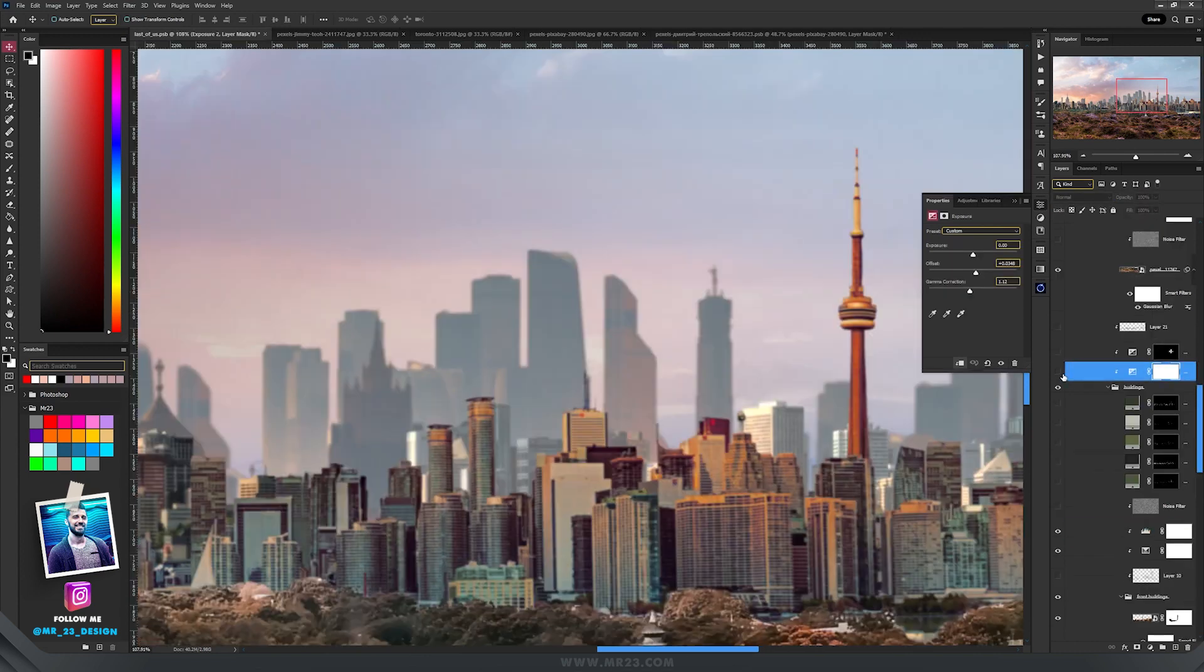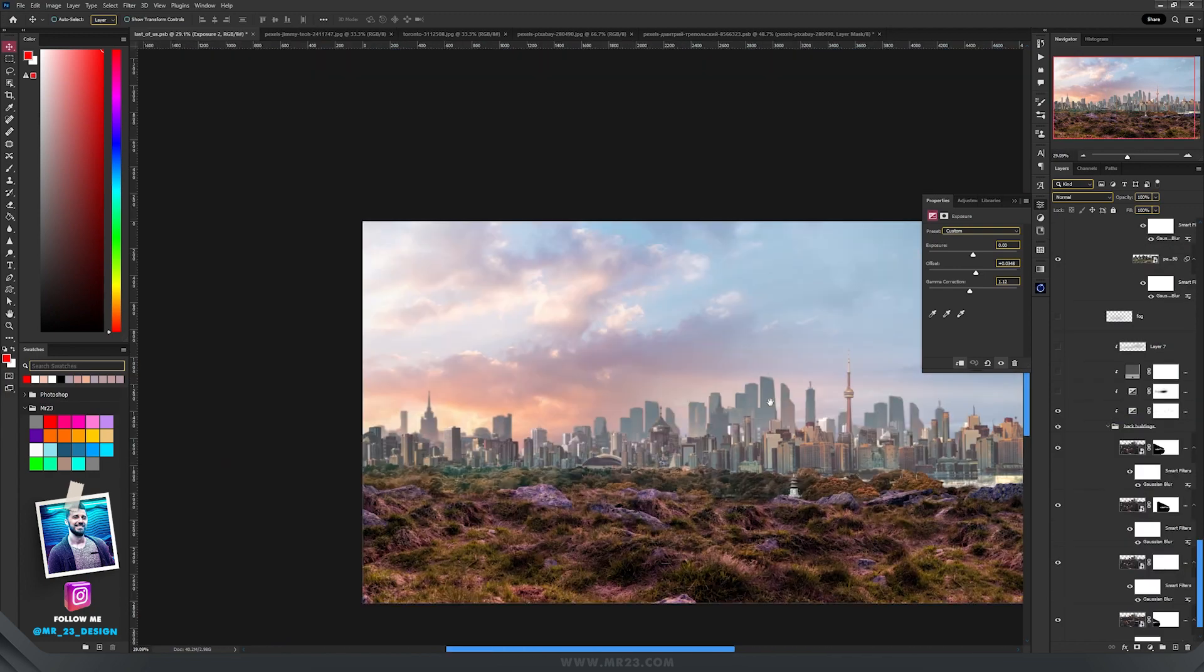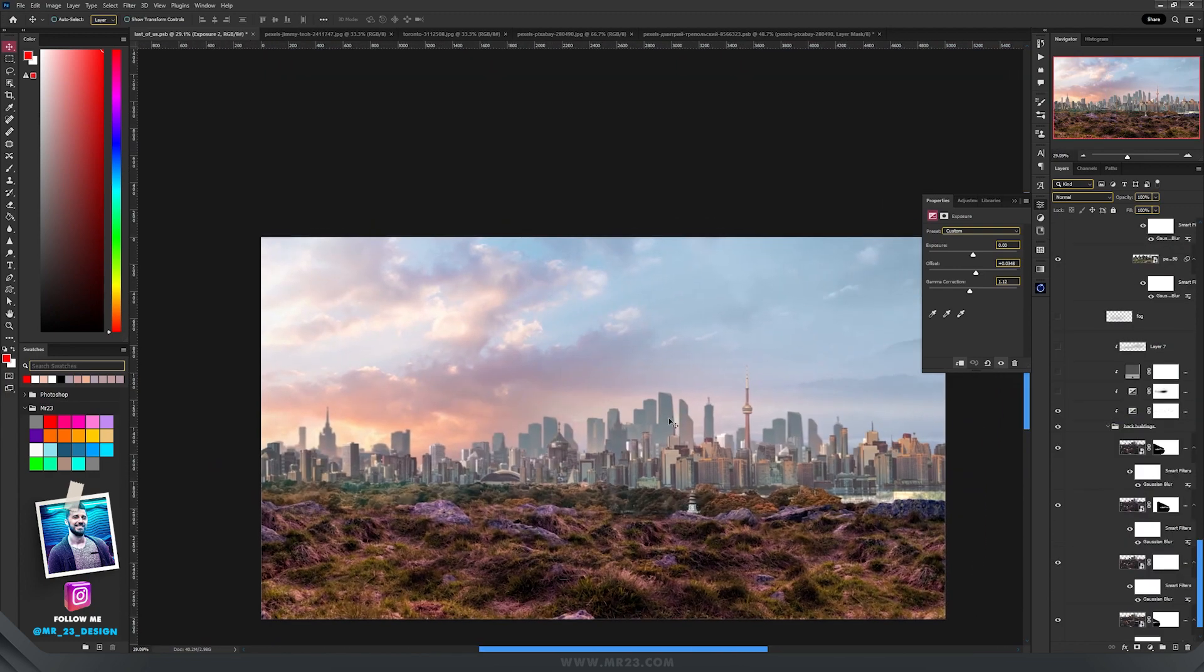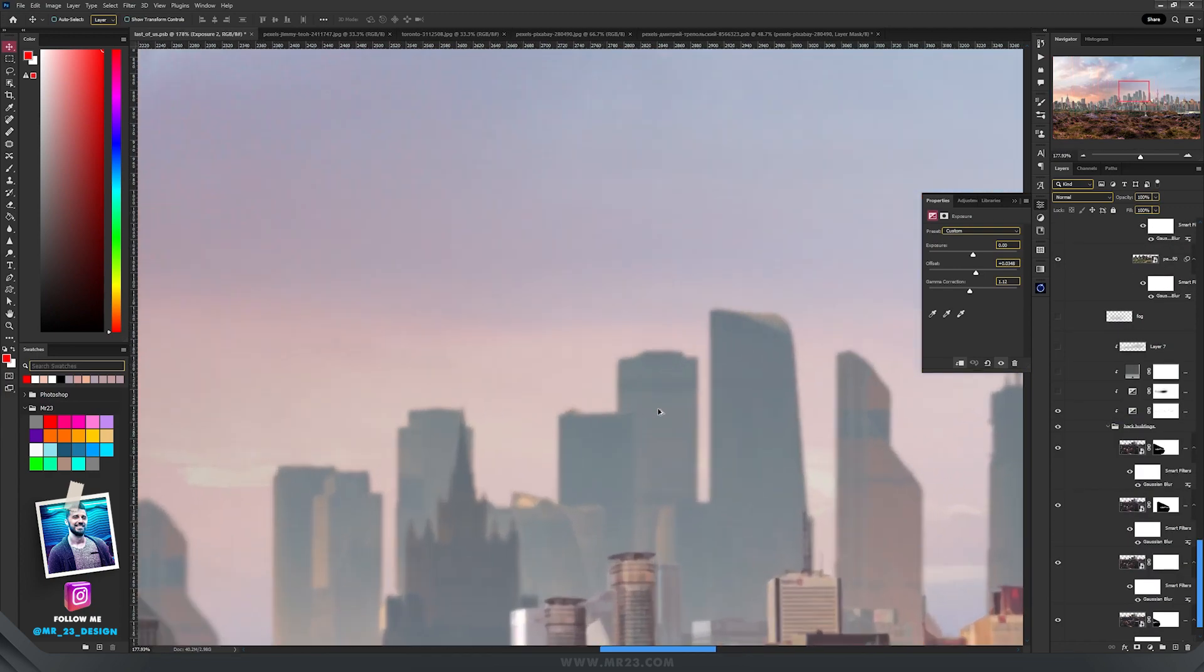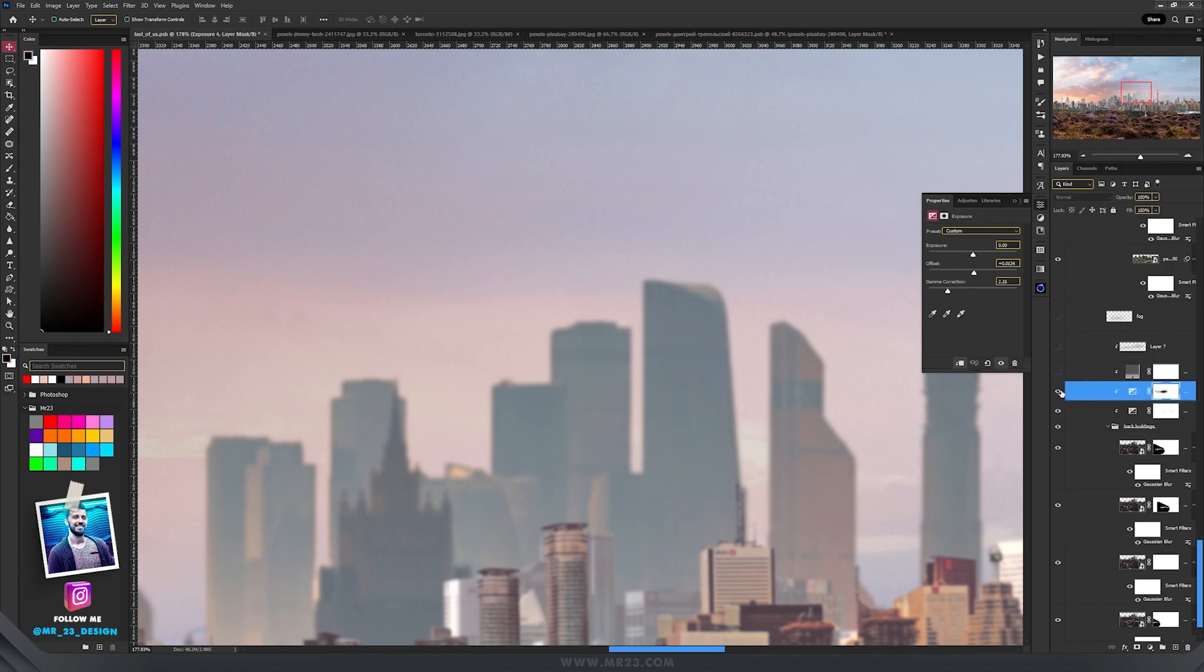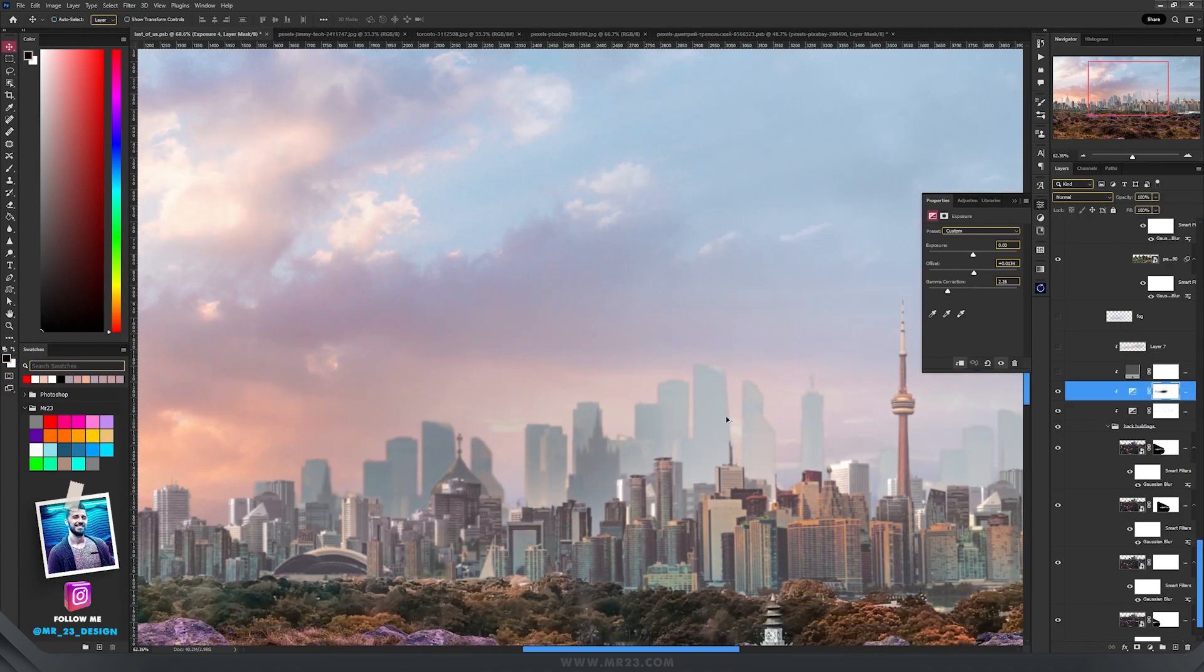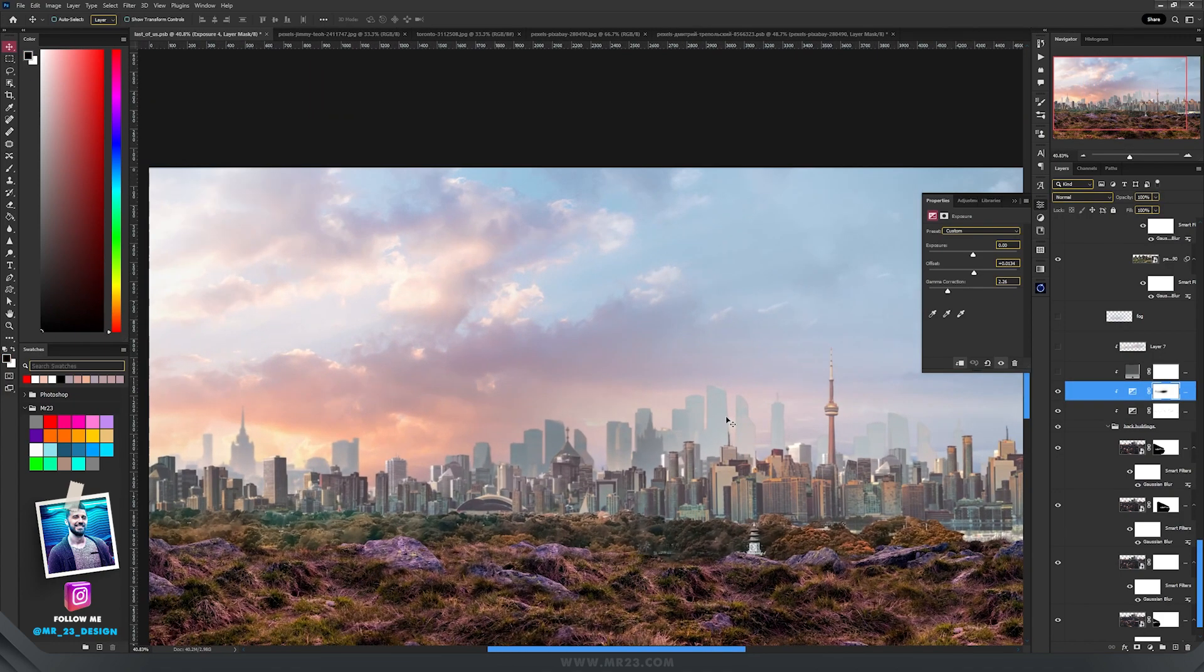But that wasn't enough, so I used another exposure adjustment layer. After I finished, I thought that this wasn't enough, so for the farthest buildings I added another exposure and made them even brighter.